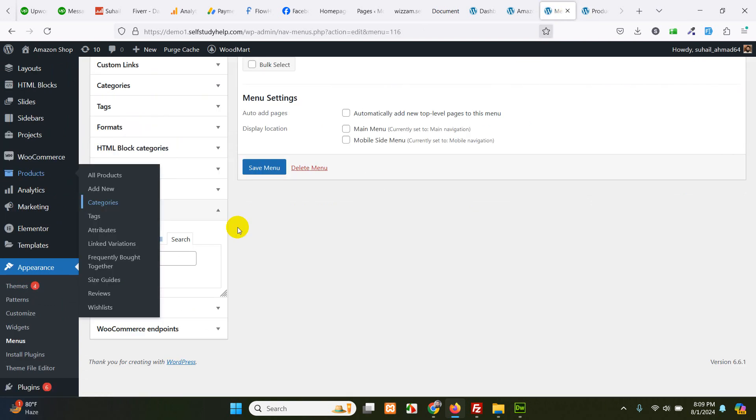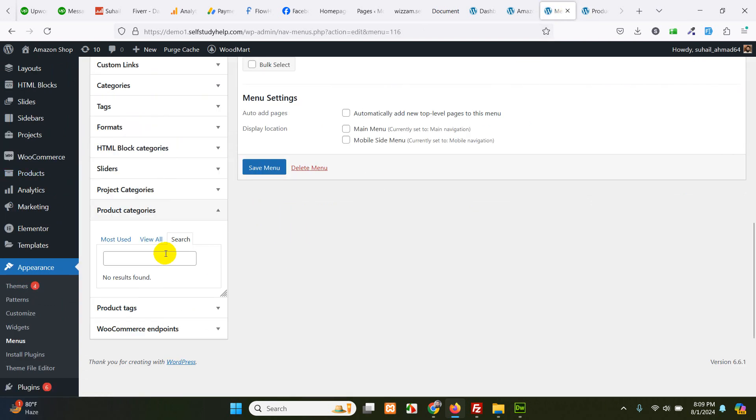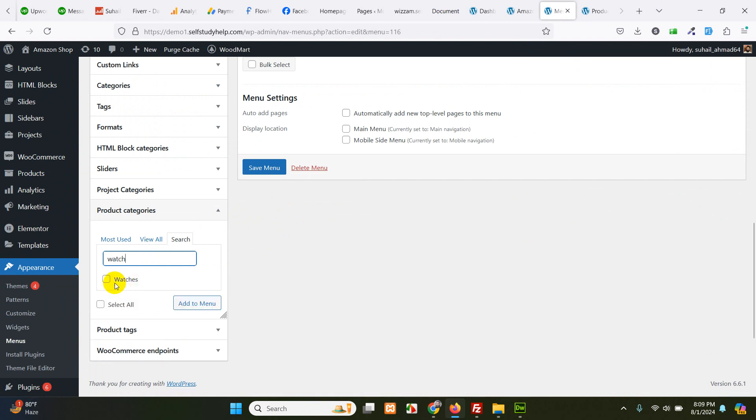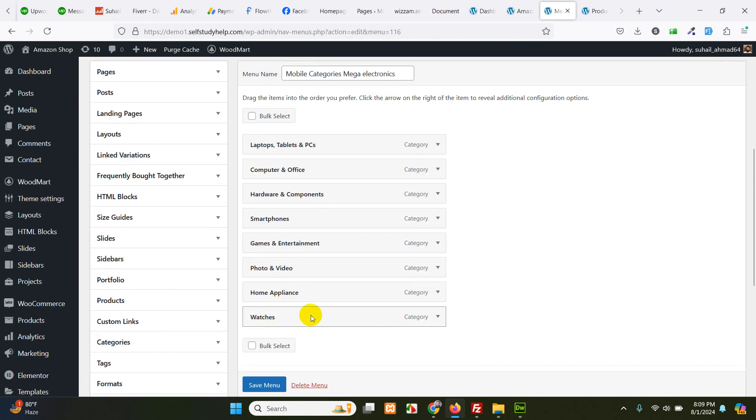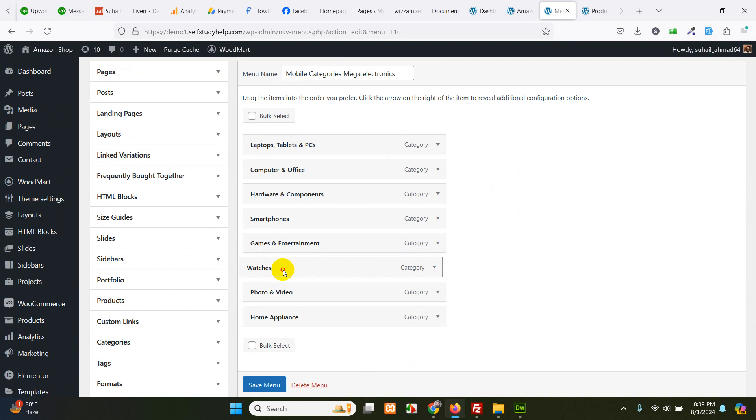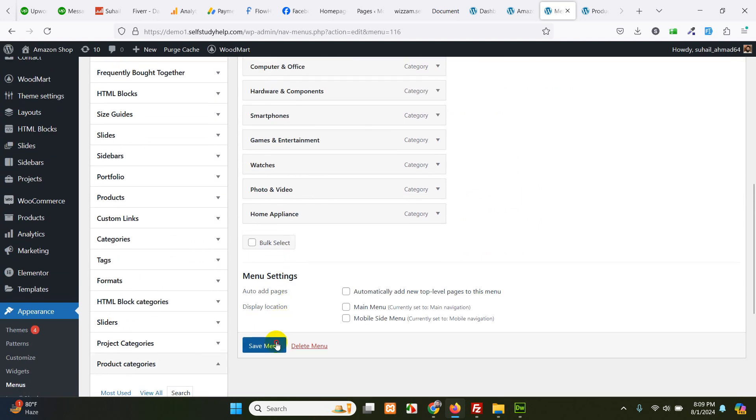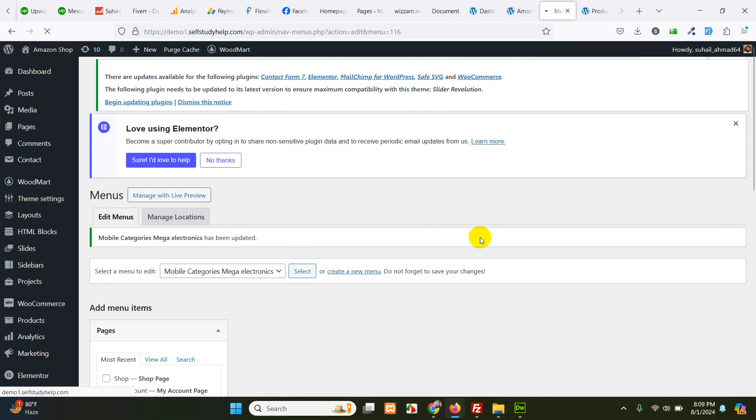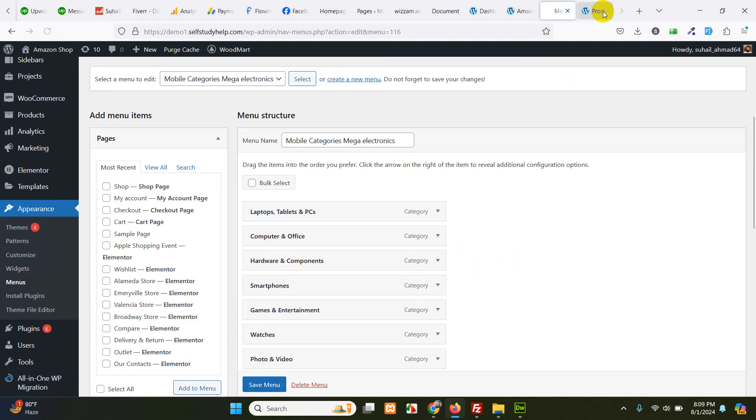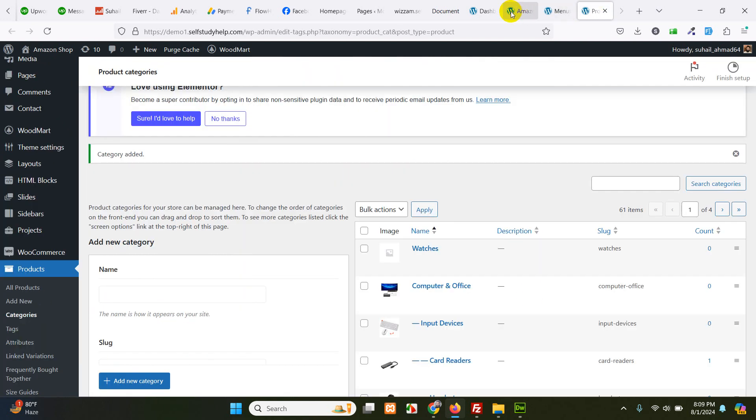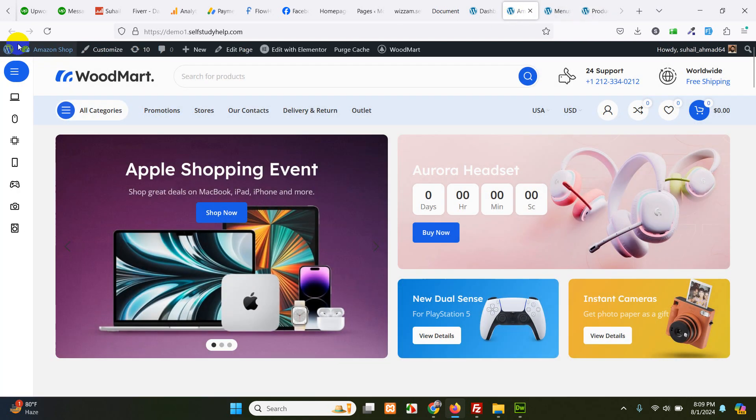Let's go to menu again. And now in search, type watch. We have watches here. Click on add to menu. So we have watches category. Let me drag it up here. And click on save menu. Before we have some other settings, you will have to save it first. And let's go to the front page. Refresh it.